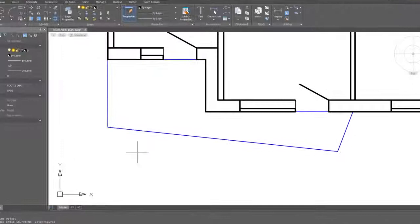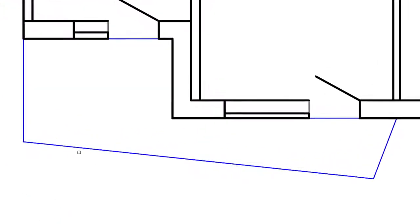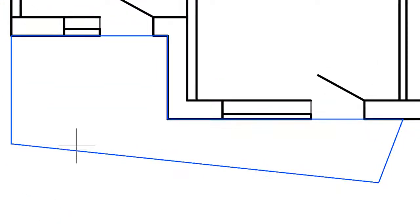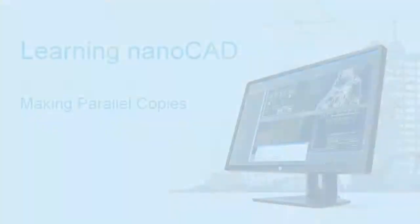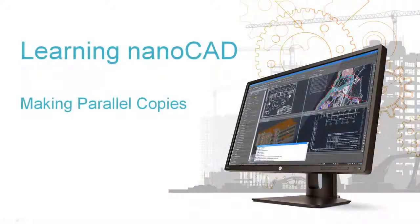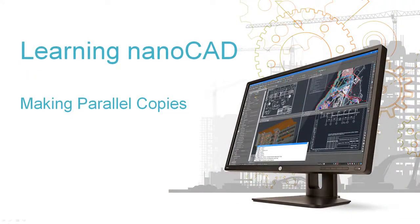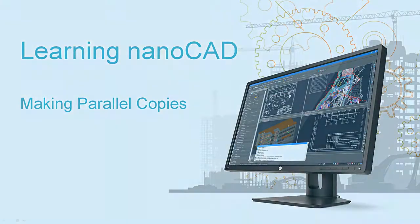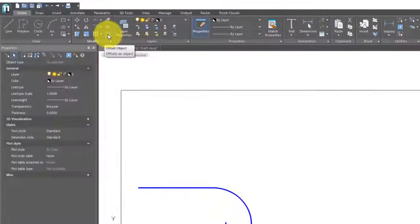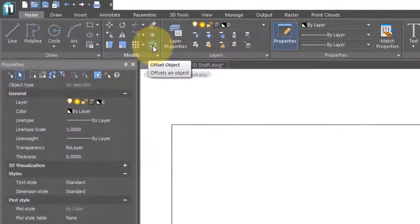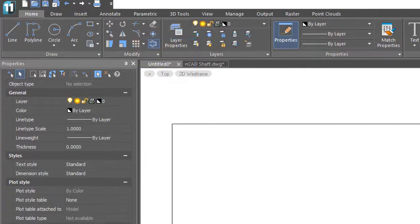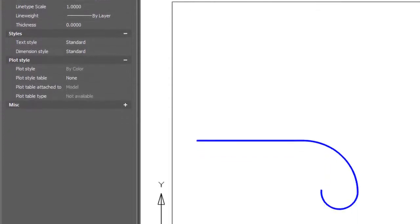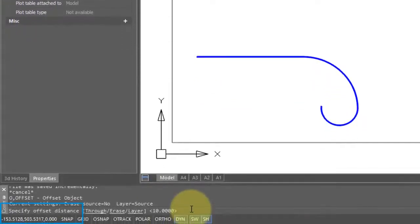Nanocad makes it effortless to offset objects by making parallel copies. The offset command is found here on the ribbon. To start the command, click the button and then look down on the command bar for prompts.